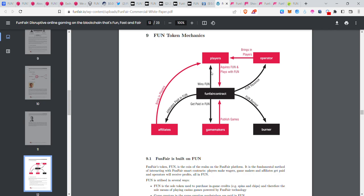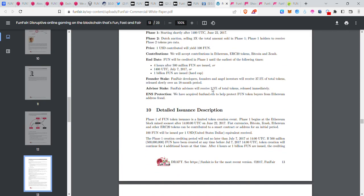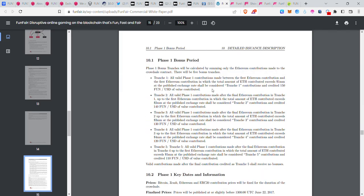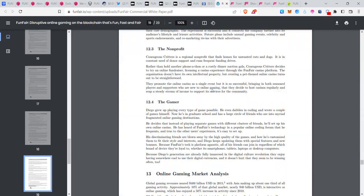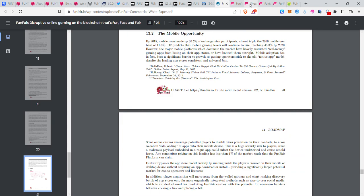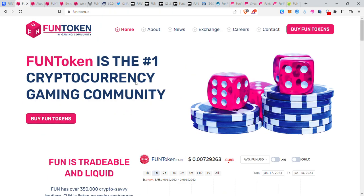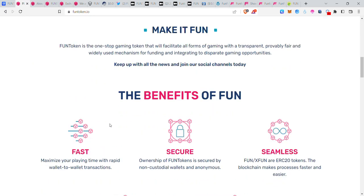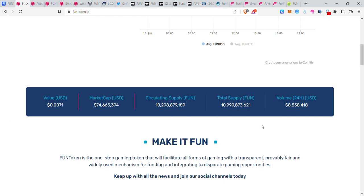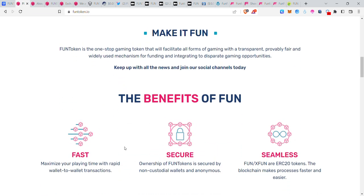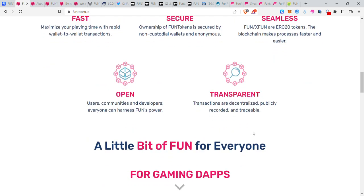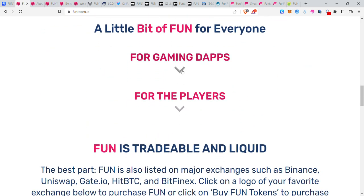As usual, it's a normal betting ecosystem. We have the token name and official website. Fun token is the hashtag in the cryptocurrency gaming community. Fun token is the one-stop gaming token that will facilitate various features. Benefits of Fun include: fast, secure, seamless, open, and transparent.